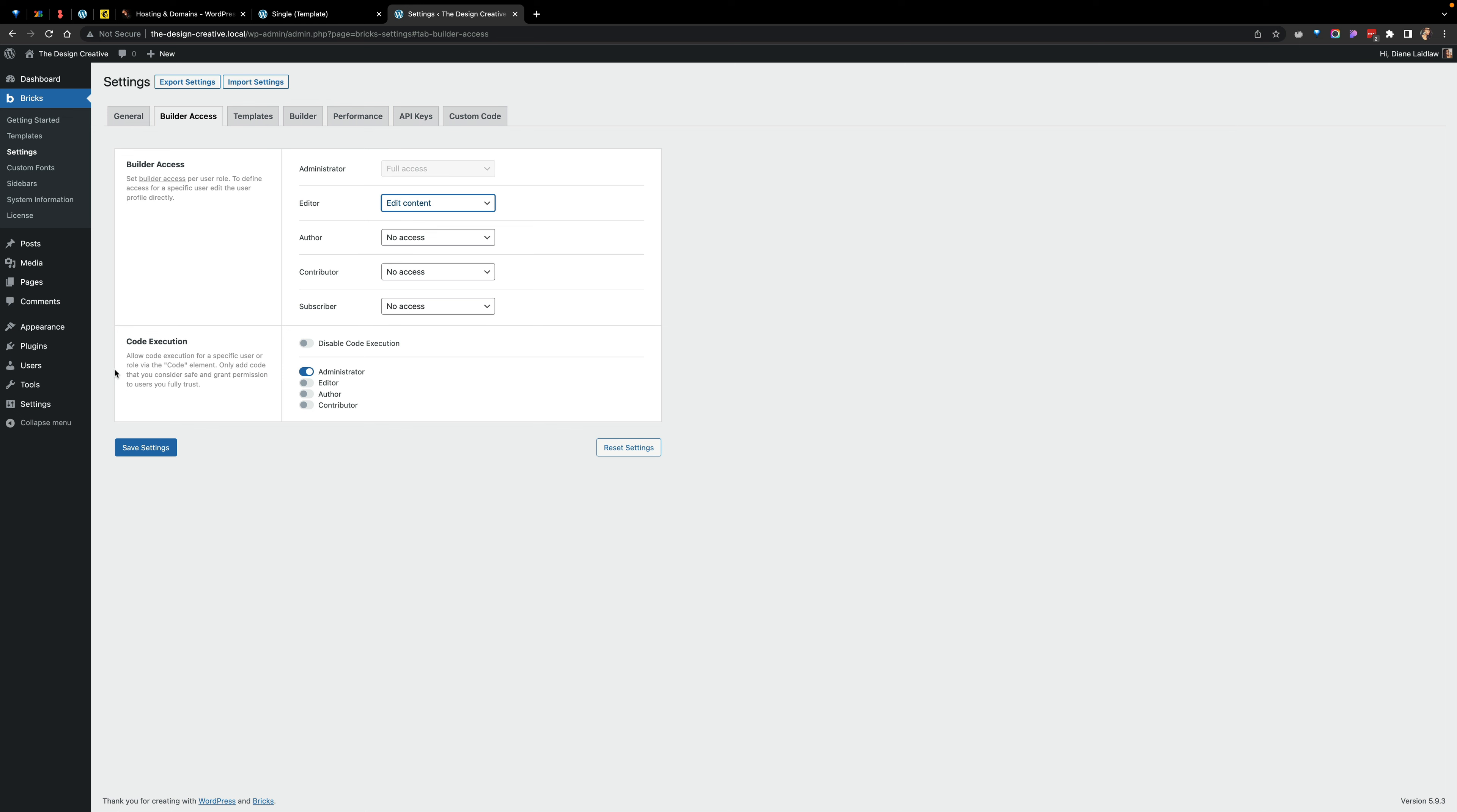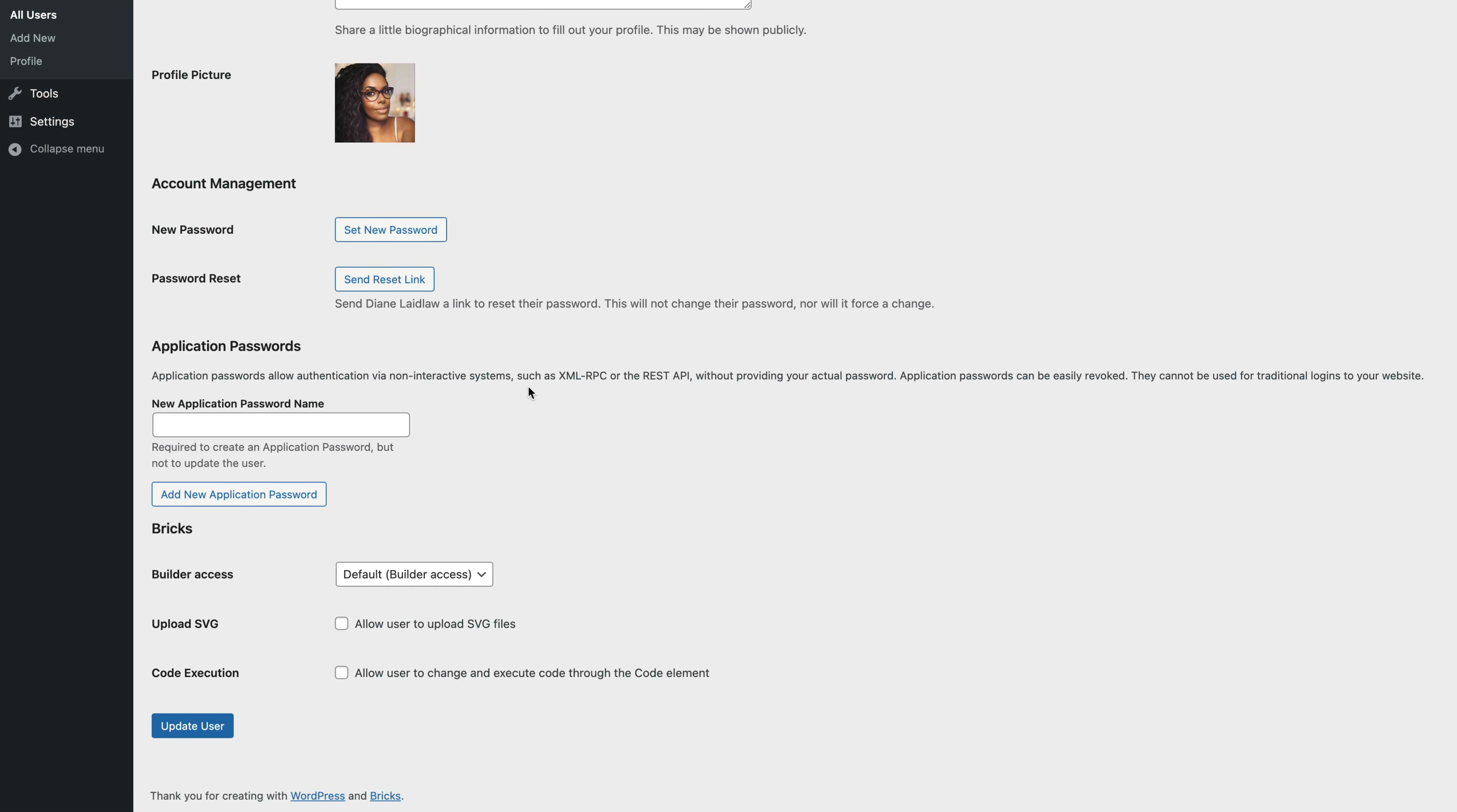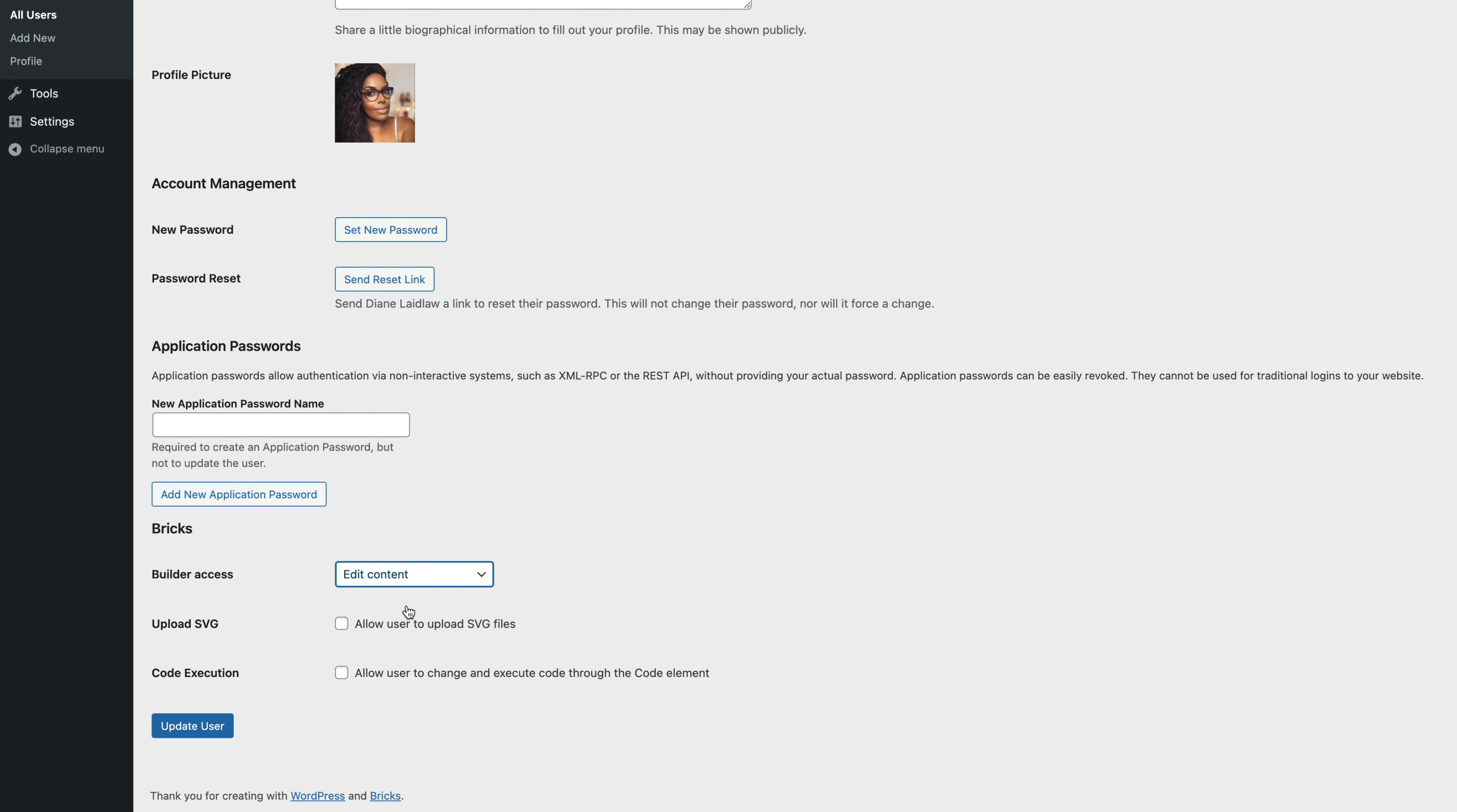So what you can do, it's very simple, is you just go to the users and you click on that person's username. And when you scroll down, Bricks Builder has given you this great opportunity to actually limit the access per user, not just per user role.